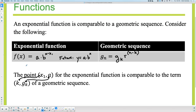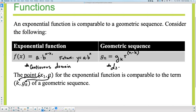An exponential function has a continuous domain — you never pick up your pencil if you're graphing it. Geometric would have a discrete domain — that means like the whole numbers: 0, 1, 2, 3, 4, 5, 6, and so on. So there's a little cheat sheet for you.